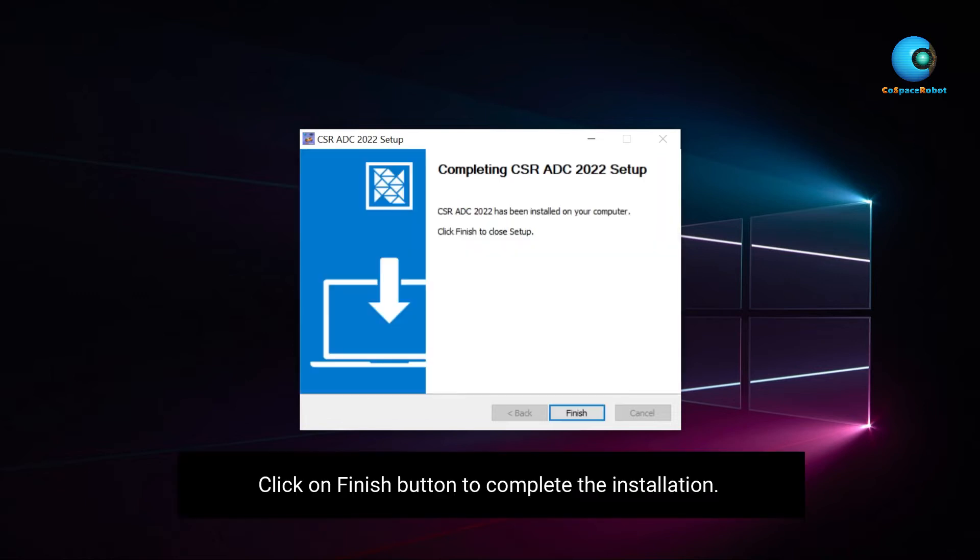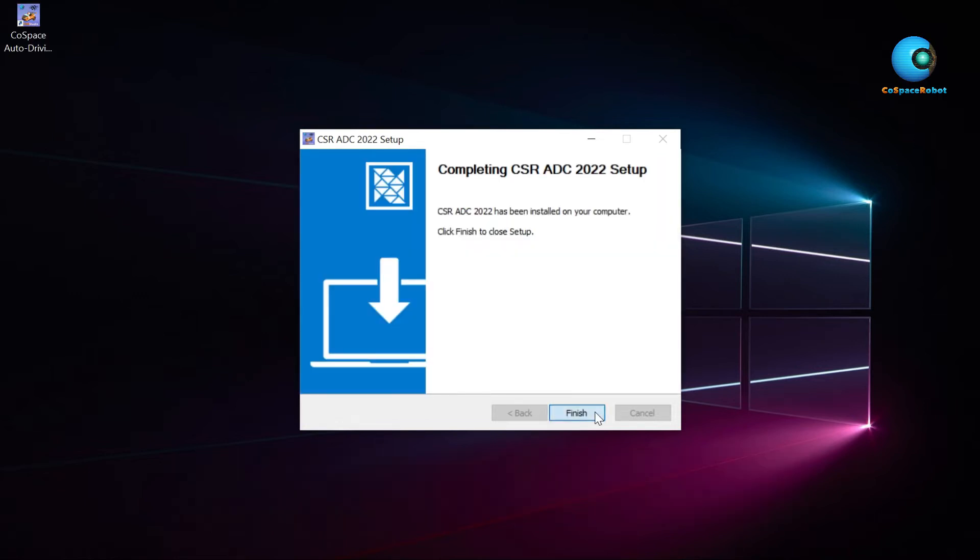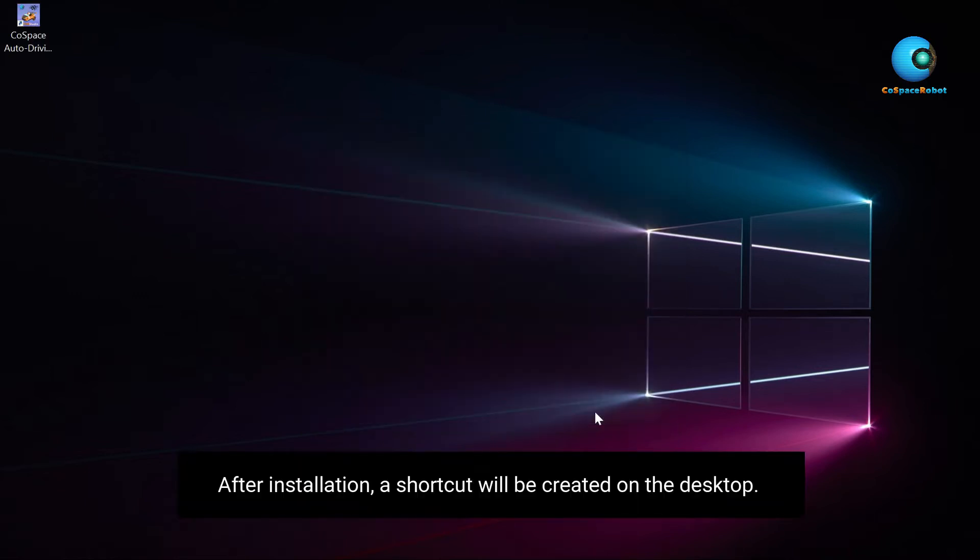Click on finish button to complete the installation. After installation, a shortcut will be created on the desktop.